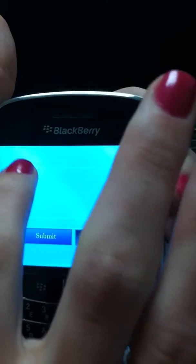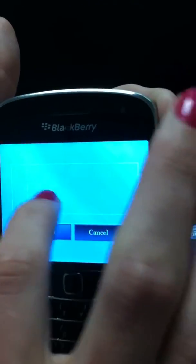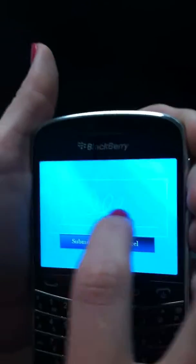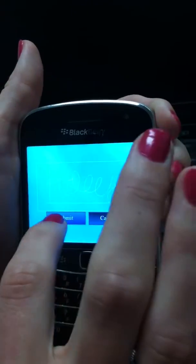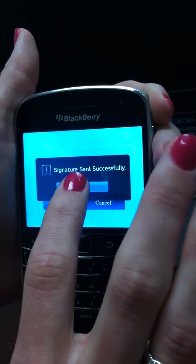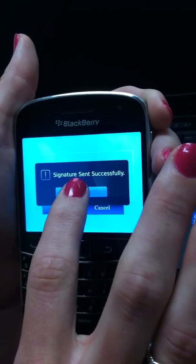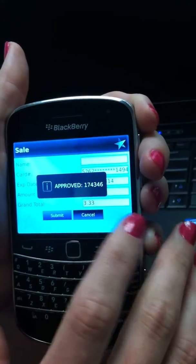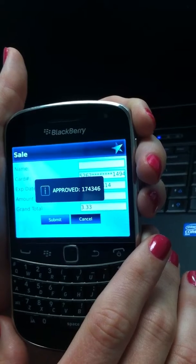You can sign your signature right on the screen of the device and press Submit. Your signature is sent successfully and you have now received your approval code.